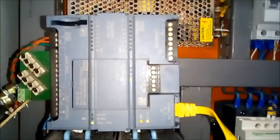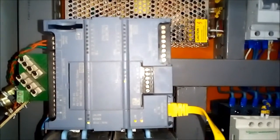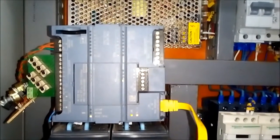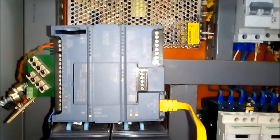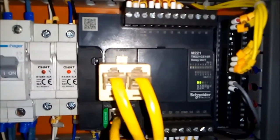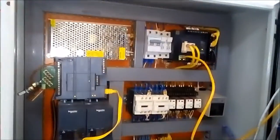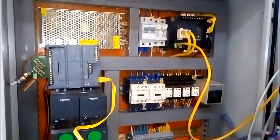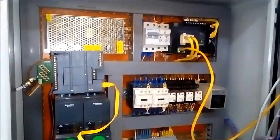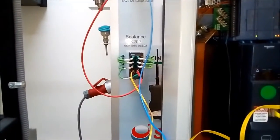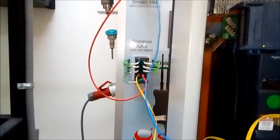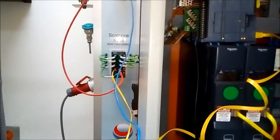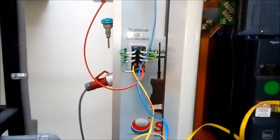Today we have an S7-1200 CPU 1212 acting like a Modbus client and this one is a N221 Schneider acting as a Modbus server. All the comms are made by Ethernet, using Ethernet, so as you can see here, all the Ethernet cables are going to this switch over there.